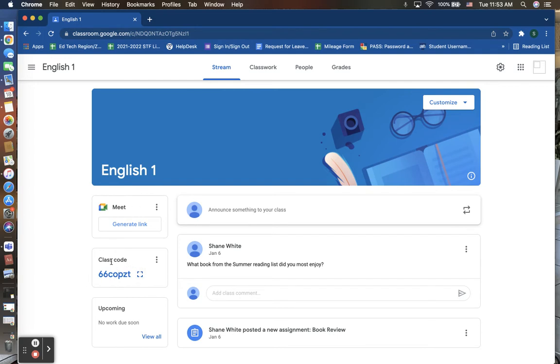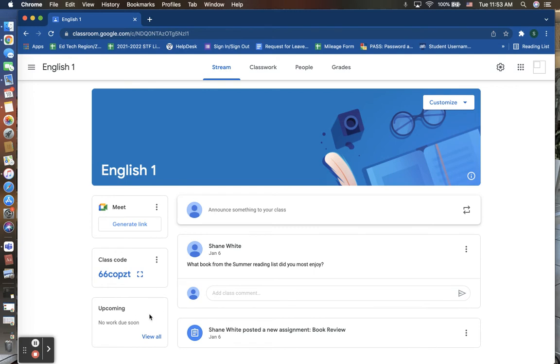You also have your class code where you are able to enroll new students into the course by giving them this code. And then if there were any assignments or anything upcoming, sort of like a to-do list, that will be listed here for your students.